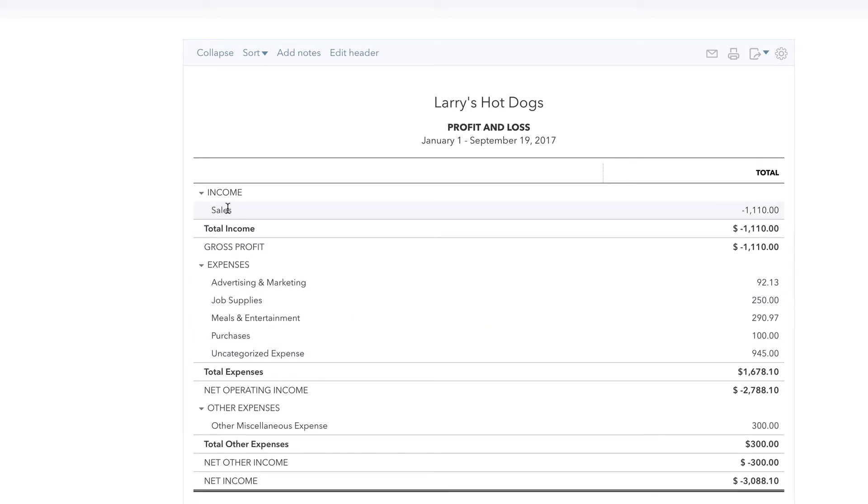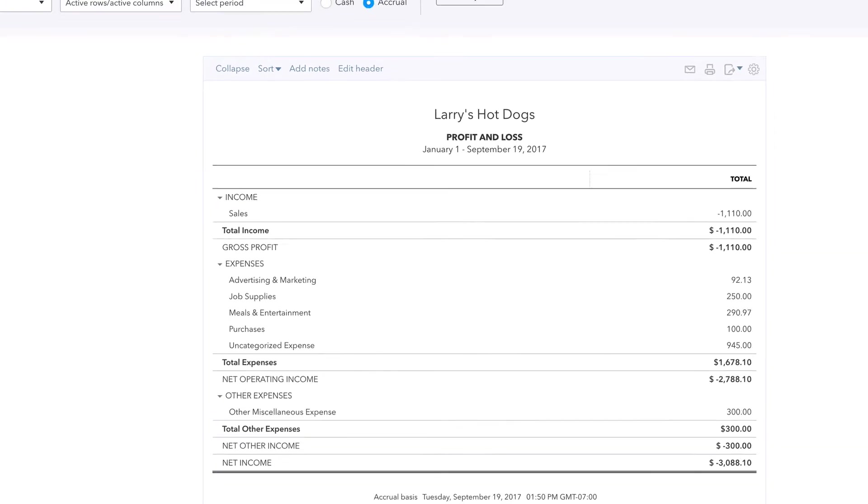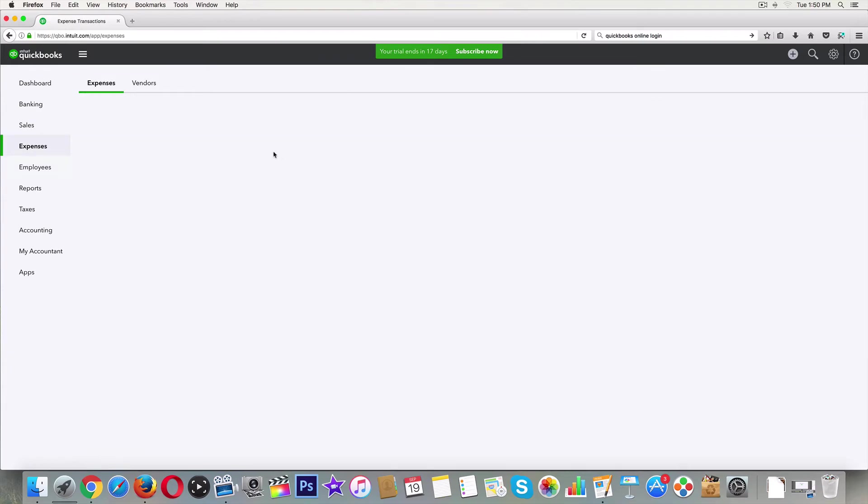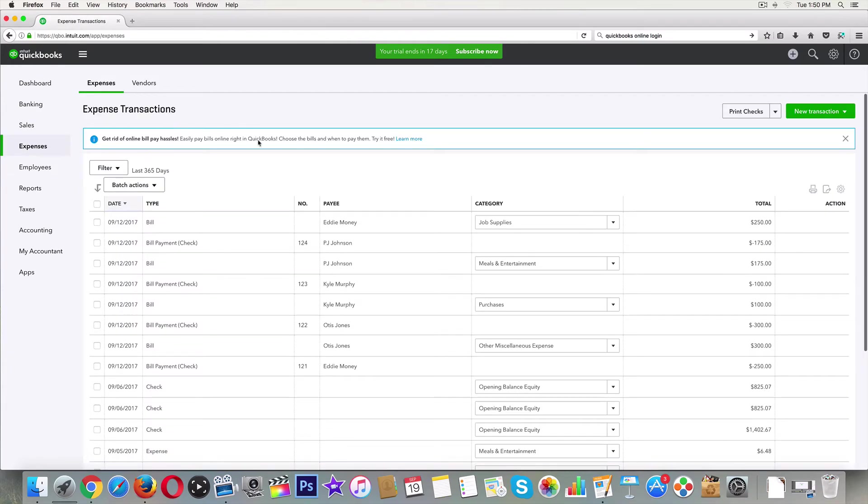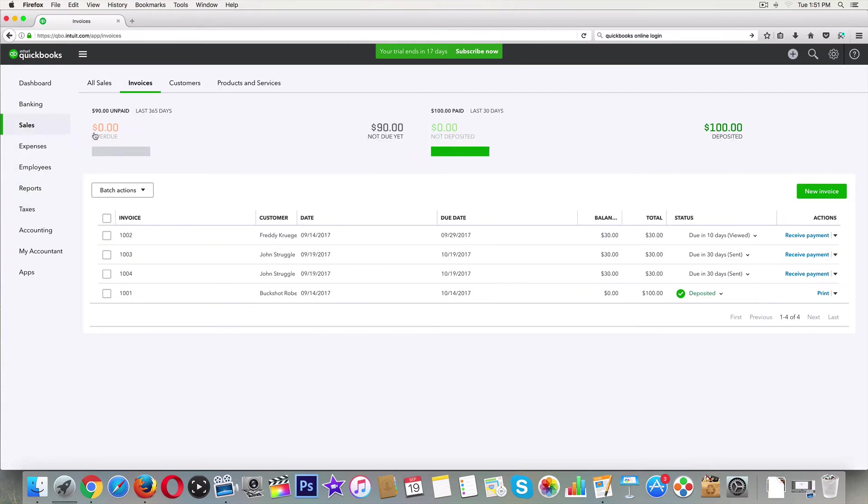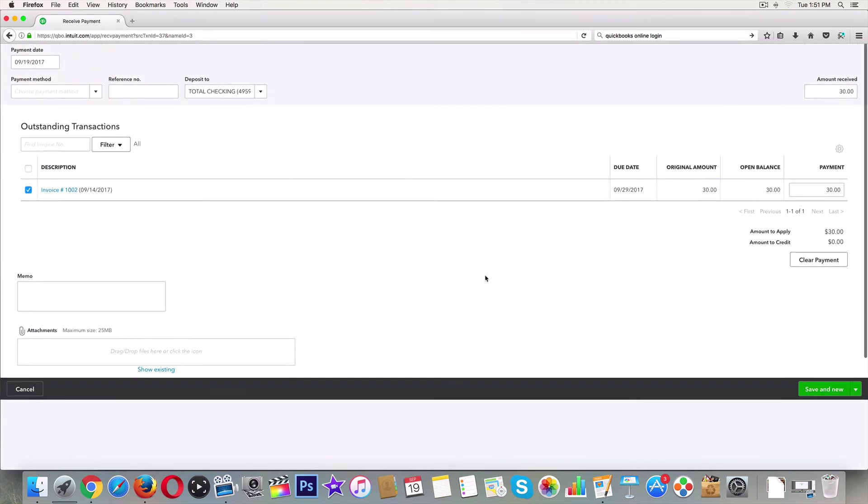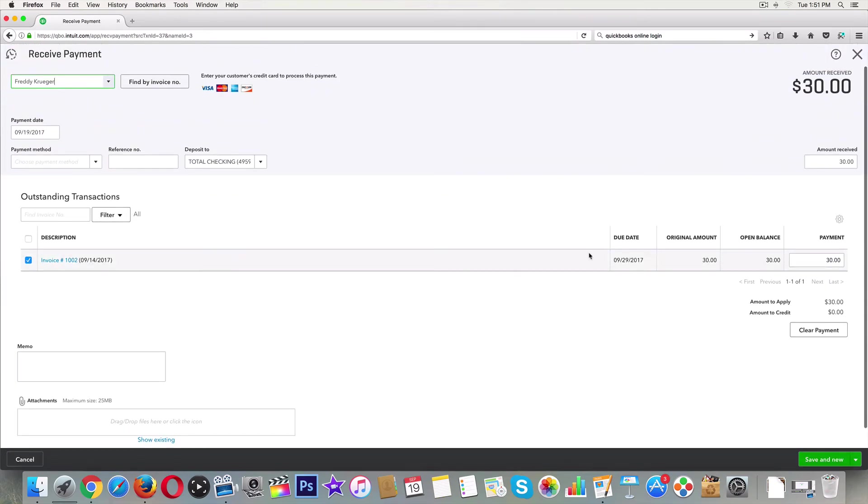That's kind of the gist of it. Again, if you guys did not get paid in full, I'll just do a quick example. We'll go back to sales, we're going to go to another customer. Maybe this guy at $30 - he can only pay us $15.